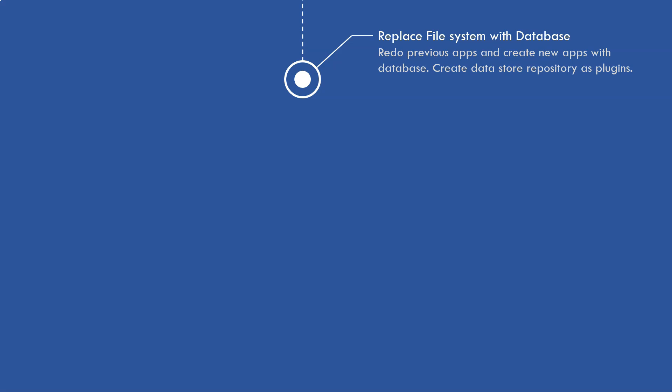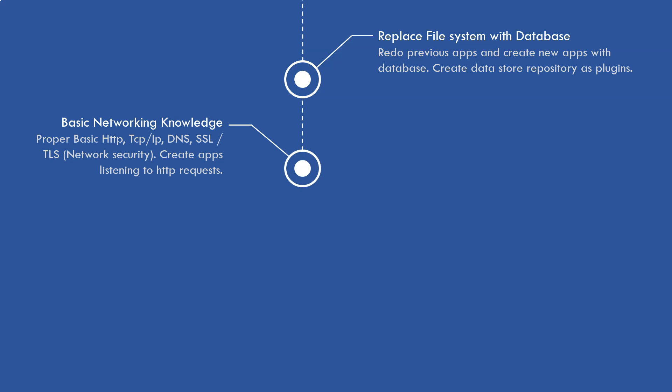After that, you can replace the file system with the database. With the architecture that you've learned and the patterns you've learned, you can actually design the data store plugin. So instead of file system, you can use the database data store plugin. That's a very similar substitution.